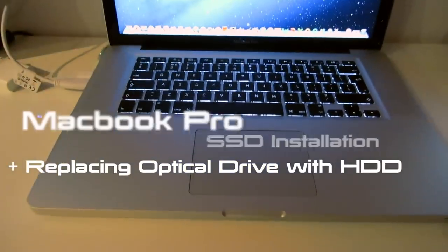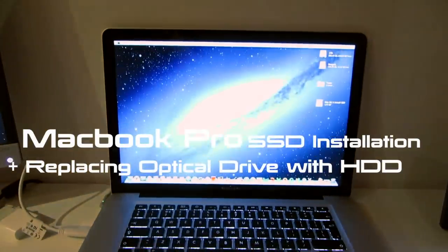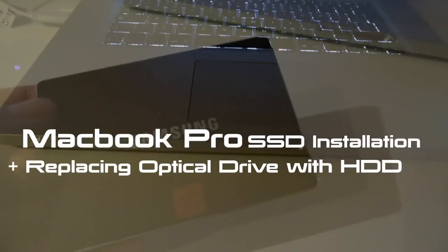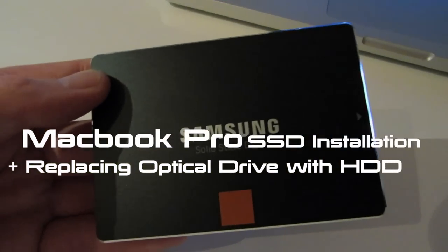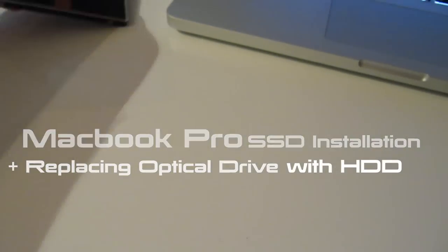Hi guys, so in this video I'm going to be upgrading my MacBook Pro with an SSD and also replacing the optical drive with a hard drive.